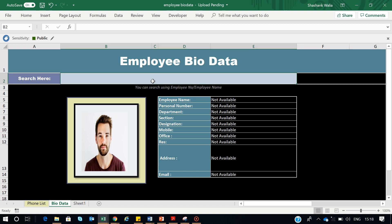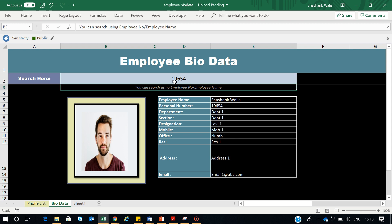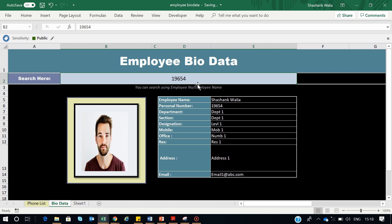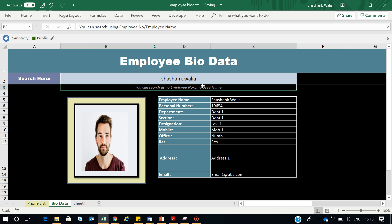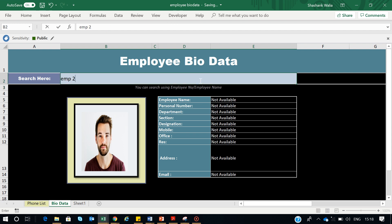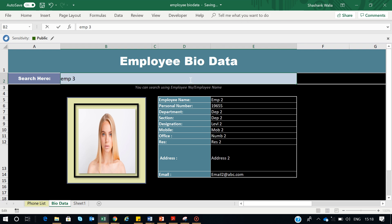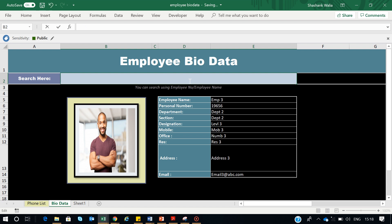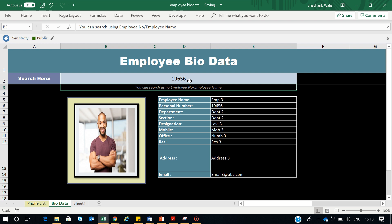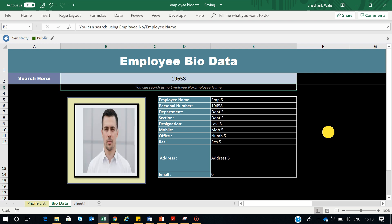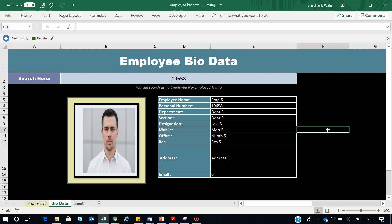Hey guys, my name is Shashank and welcome back to this Excel tutorial. Today I'm going to show you how you can create a dynamic employee bio data form where you can search your employees using their name or personal ID and get the details in just one click. You can search by employee number or by name and also switch between employees to get their details instantly.